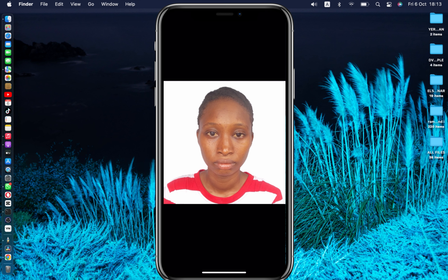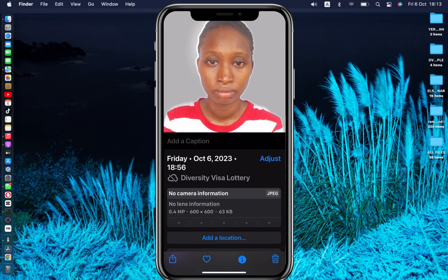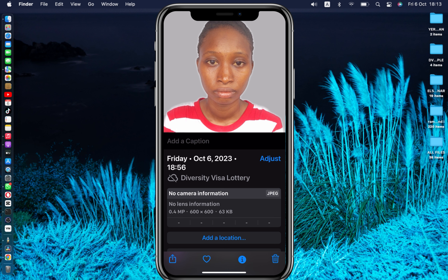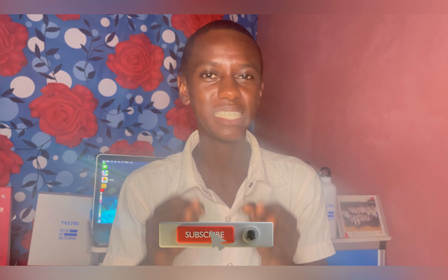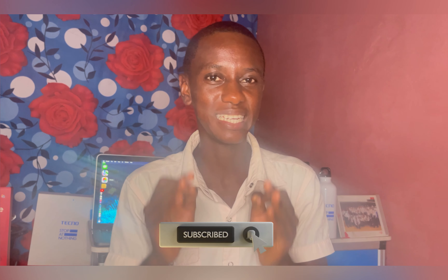Here is the saved photo — the dimension is 600 by 600 pixels and the file size is 63 kilobytes, which is less than 240 kilobytes. That is how you can resize your DV lottery photo. If you have any questions, feel free to let me know in the comments below. If you found this video useful, please consider subscribing and hitting the bell icon so you won't miss any new updates. See you in the next video!